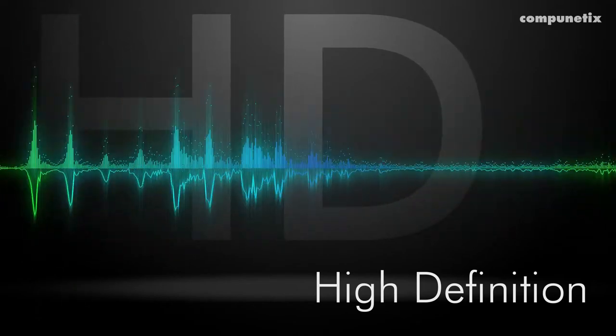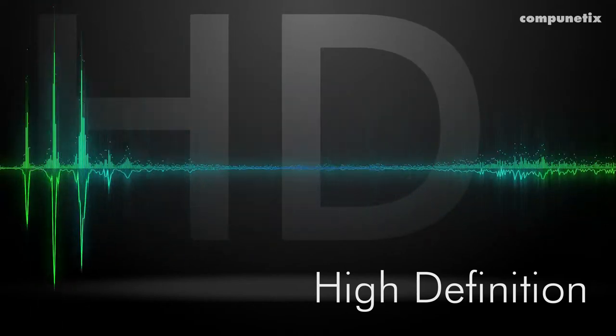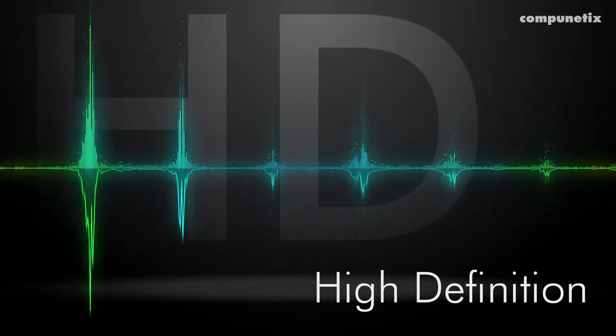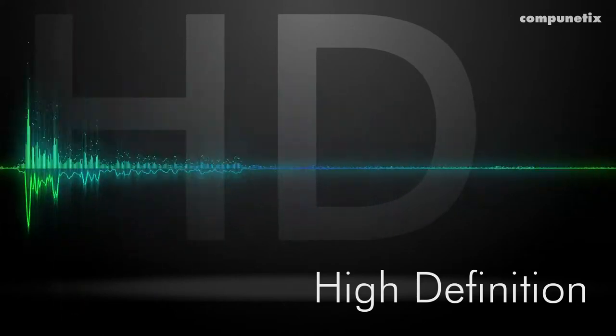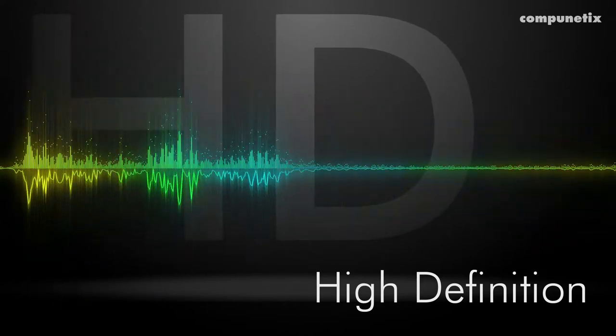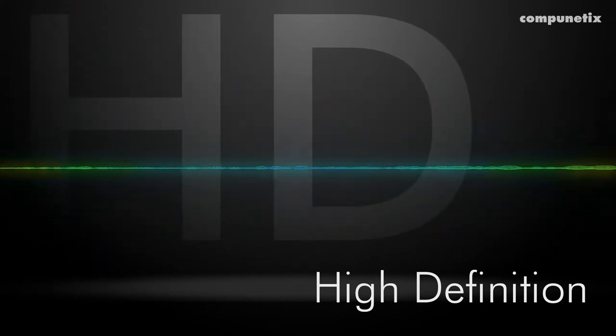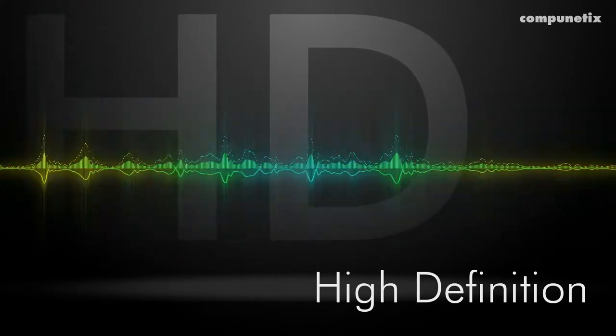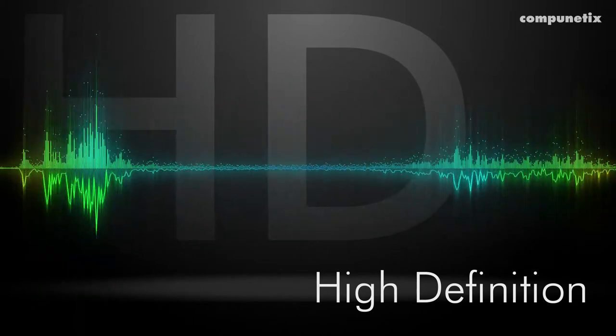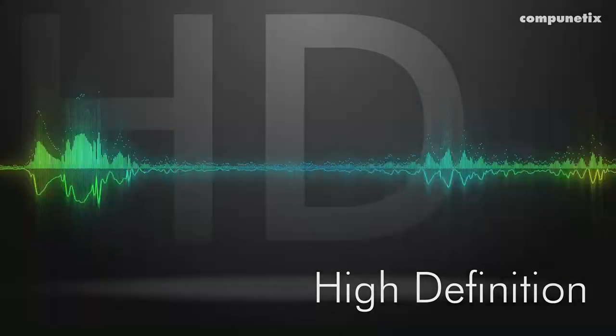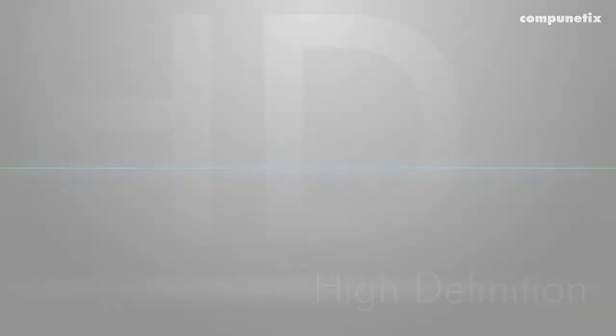I told you. High definition audio. It's really in a class all its own. Pretty cool, huh? Definitely. Can we use this for our call next week? Absolutely. Now about that sales trip.